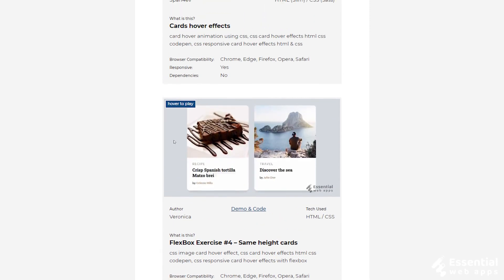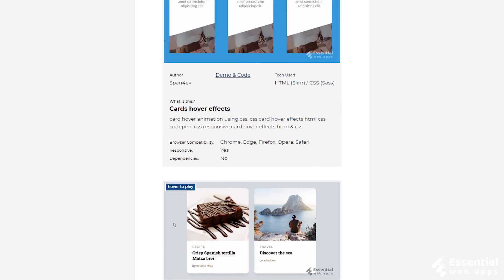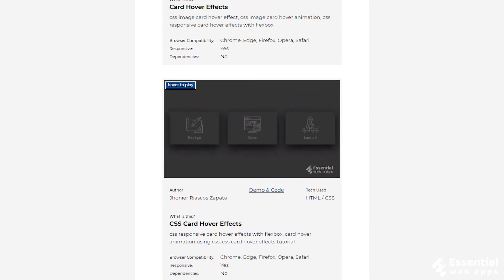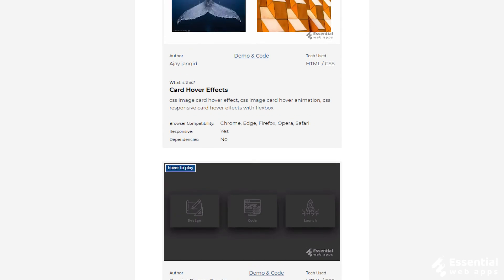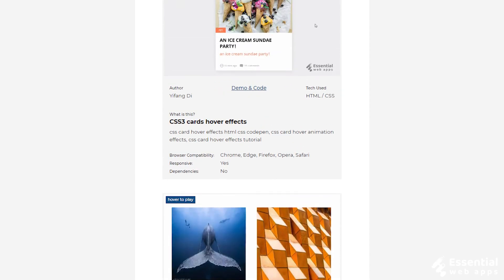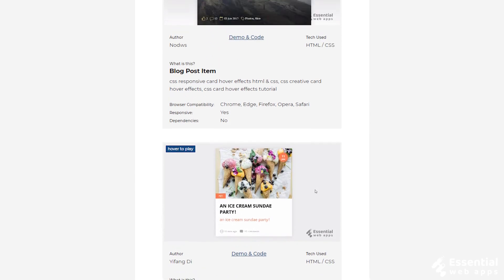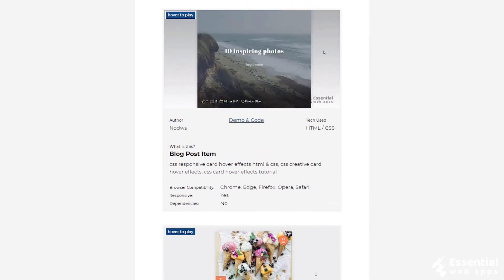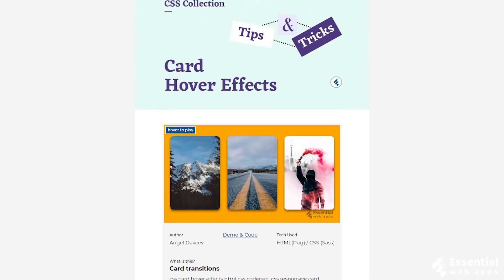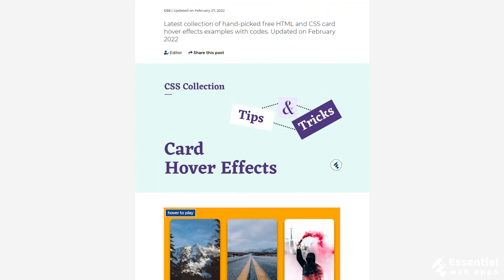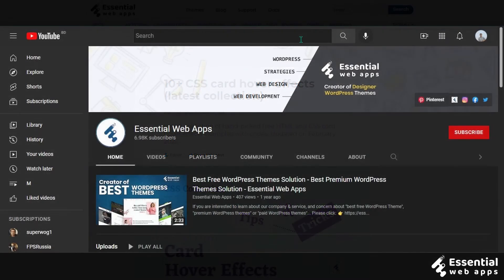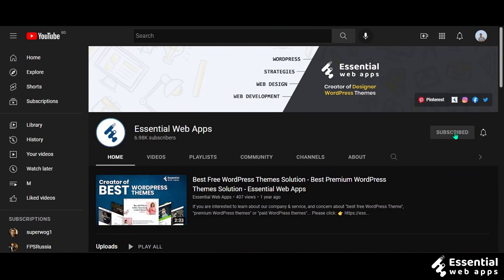We provide you with all the links you need to use these animations — I have put the link in the description. Hope you guys got something you were looking for. We at Essential Web Apps are always researching and making blogs and videos for you, so please do check out our website and subscribe to our YouTube channel to see more effects for your websites.